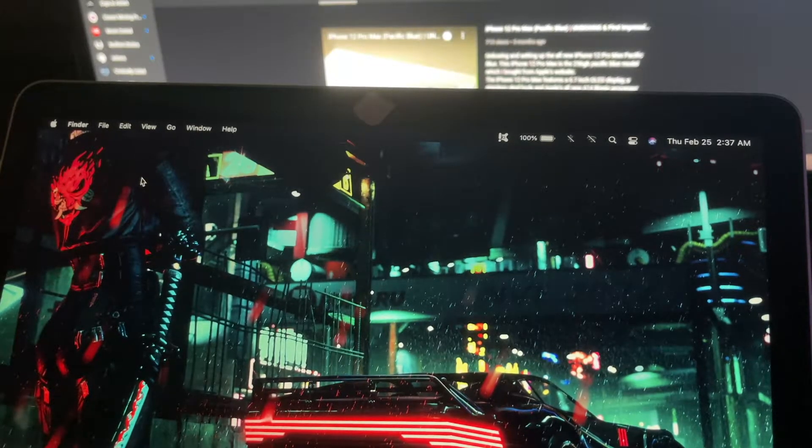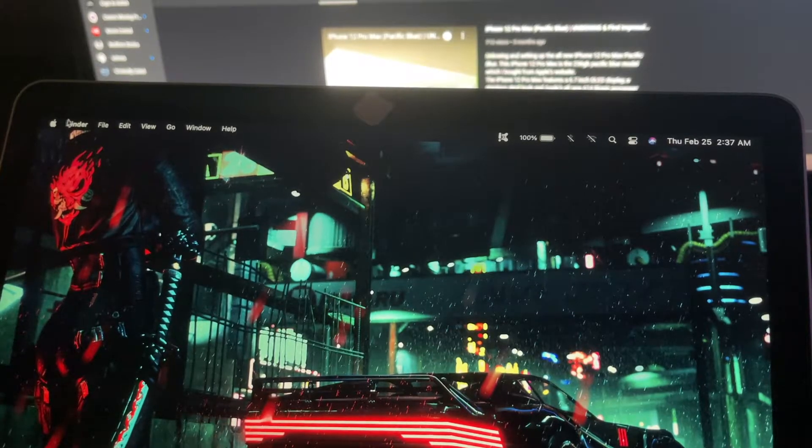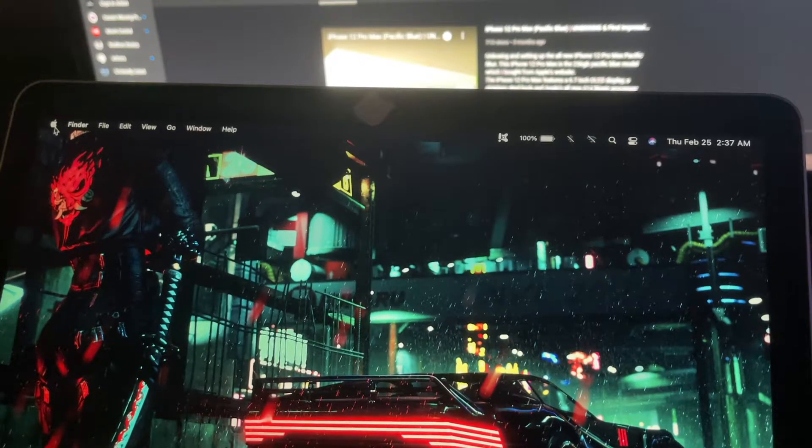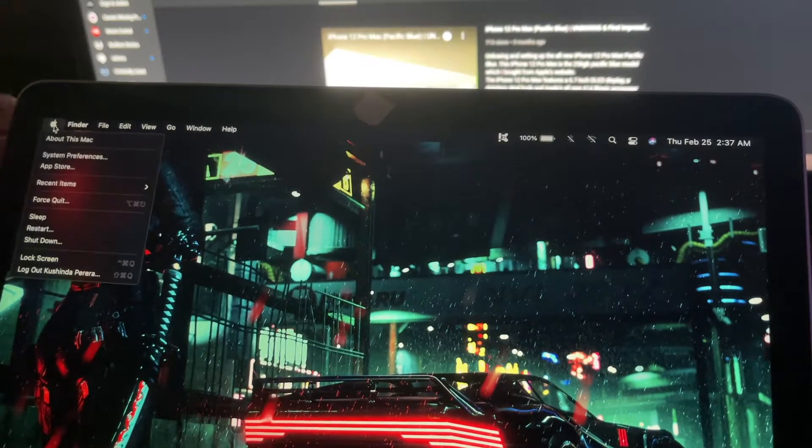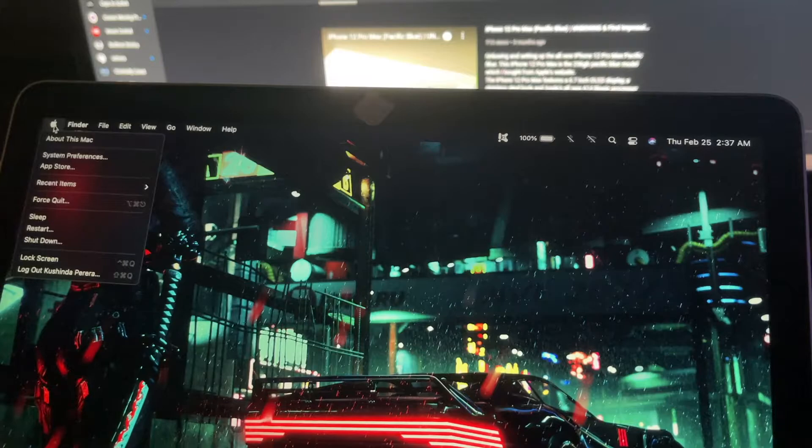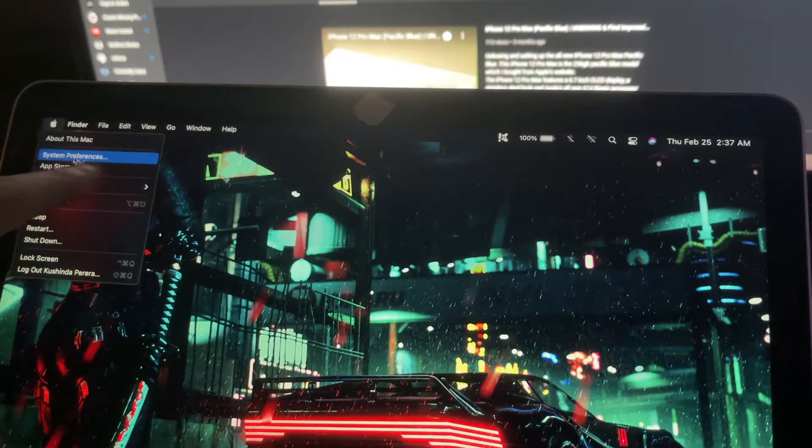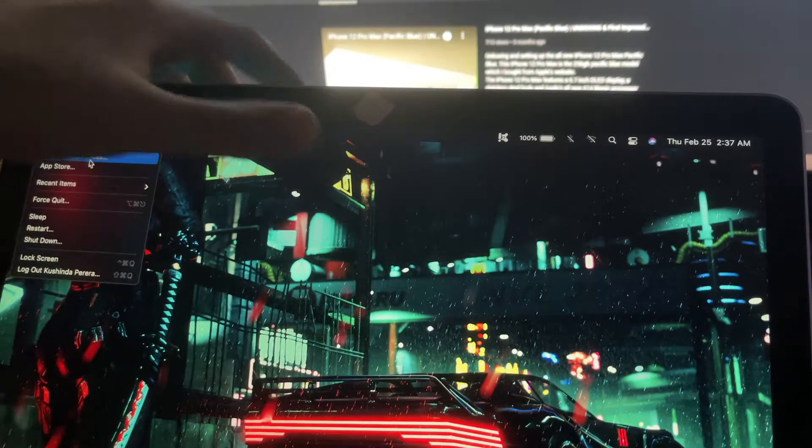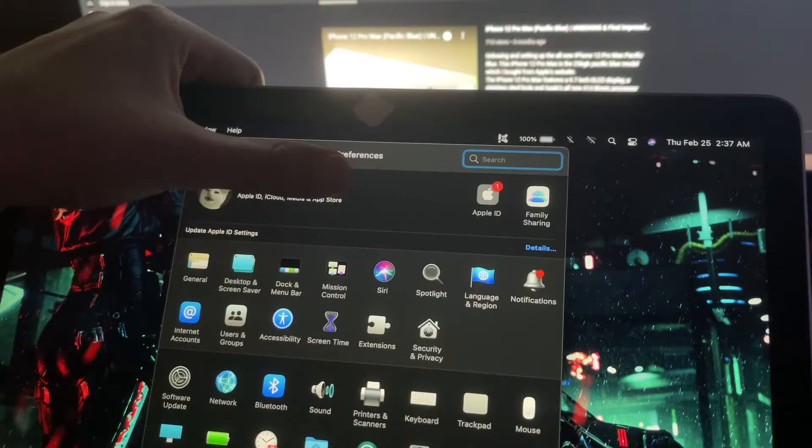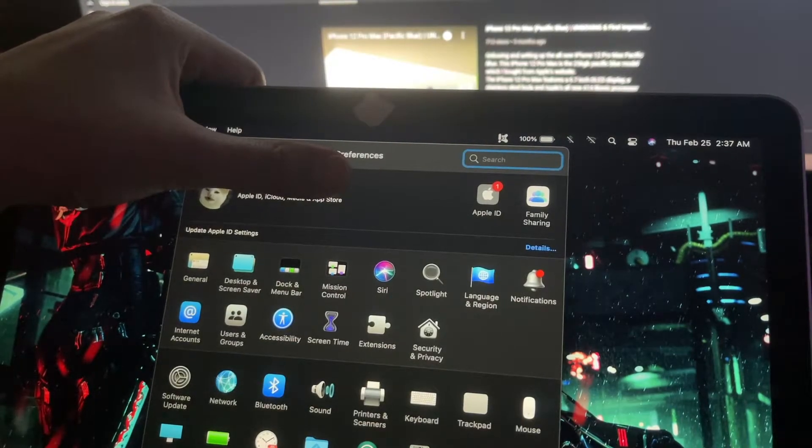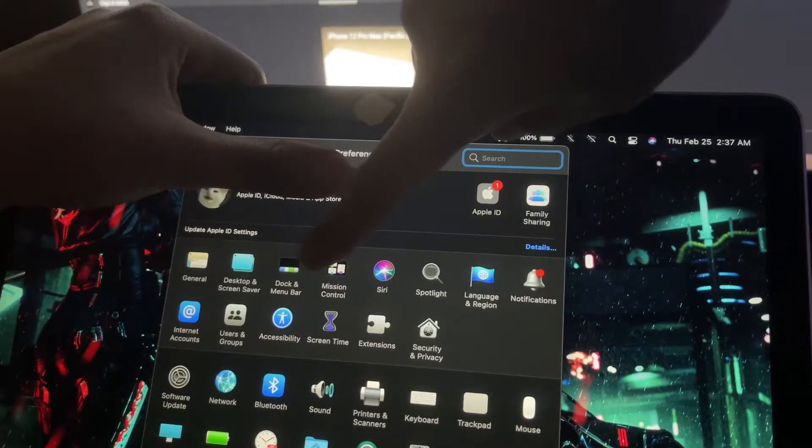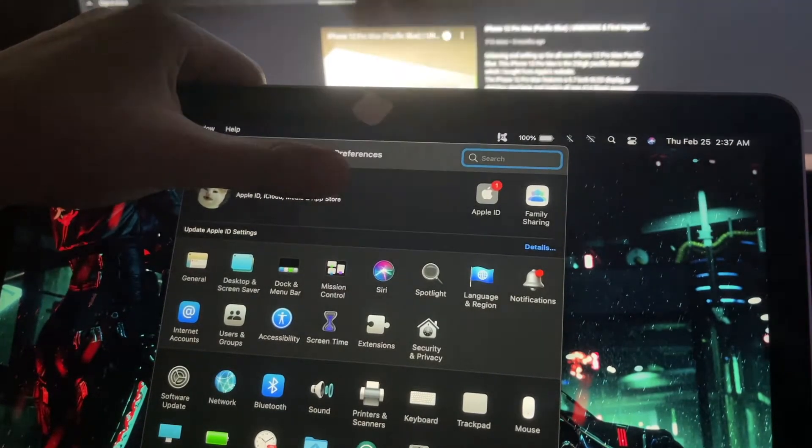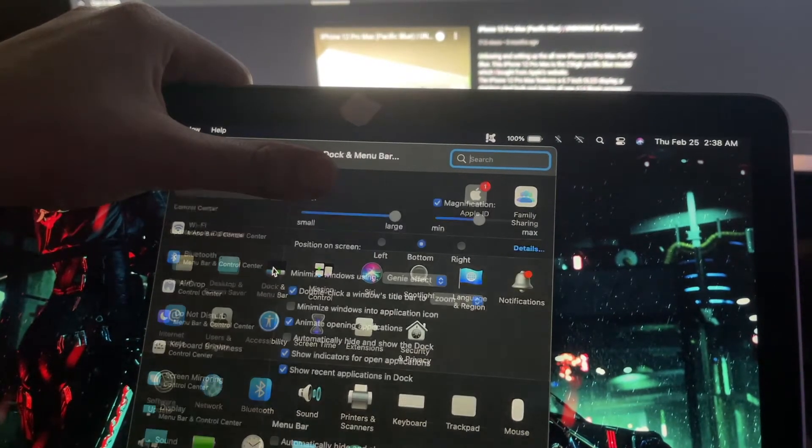This is how you get it back. First, click the Apple logo in the top left corner, then click System Preferences. Once you're in System Preferences, go to Dock & Menu Bar.